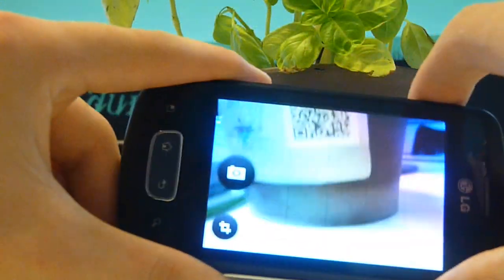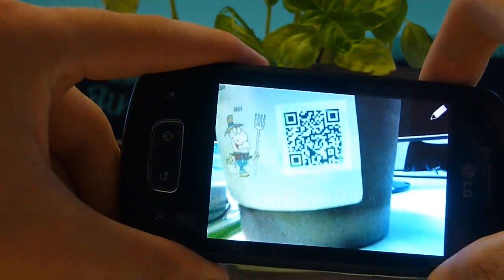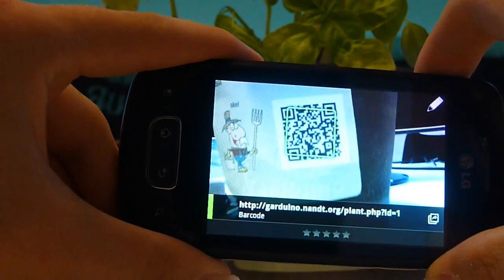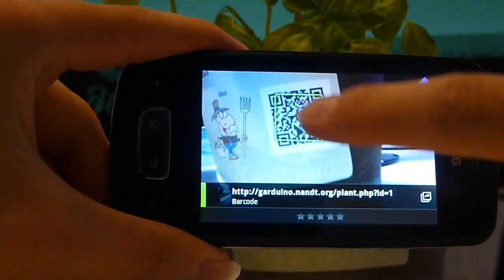A person passing by our plant can scan the QR code and watch its statistics on the spot.